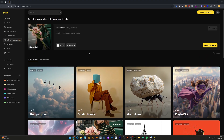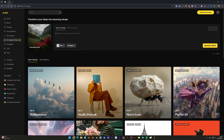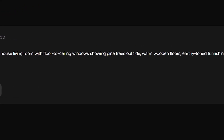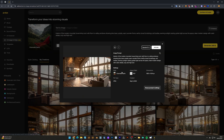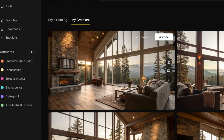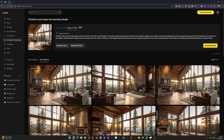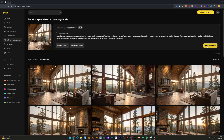Now let's try another image to show how you can animate. I'll first change the style to Cinematic Earth and in the prompt I'll add: interior of the modern mountain house living room with floor-to-ceiling windows showing pine trees outside, warm wooden floors, earthy toned furnishings, soft textiles, evening sunlight casting golden light across the space, clean modern design with rustic details, cozy and high-end. Here are the new generations and I'll select an image and click upscale. Now in the upscaled image, hover over it and click the Animate button. It automatically suggests a new prompt — you can leave it as is. Here you can select the duration; I'll leave it at five seconds, and the resolution I'll set to 720p since I'm just exploring. This takes 500 credits; Full HD takes 1000, so you should consider that as well.